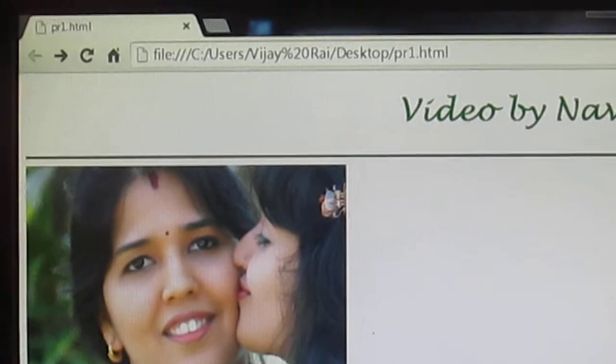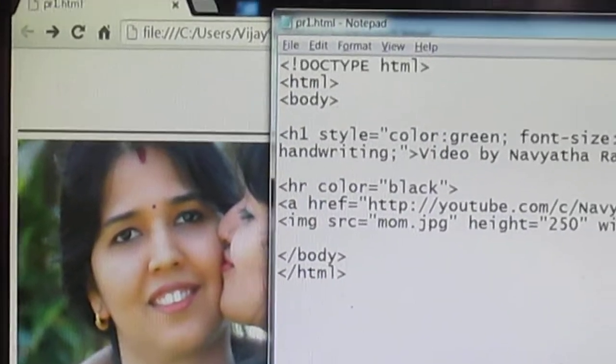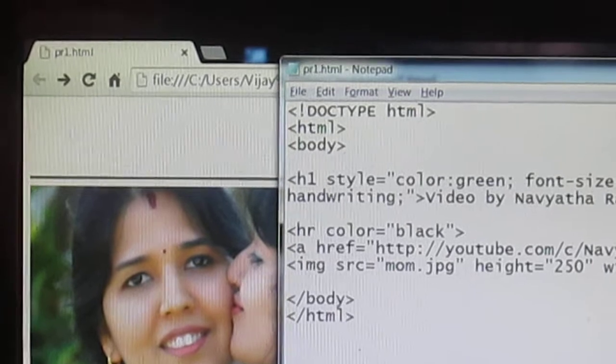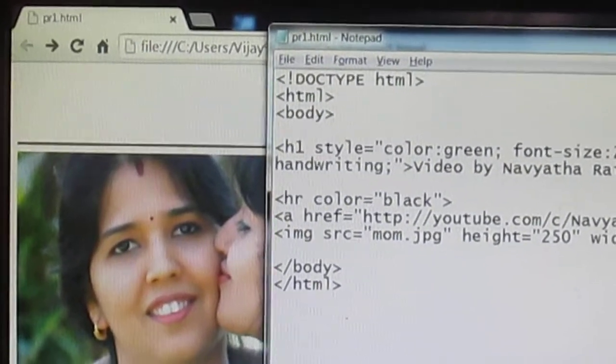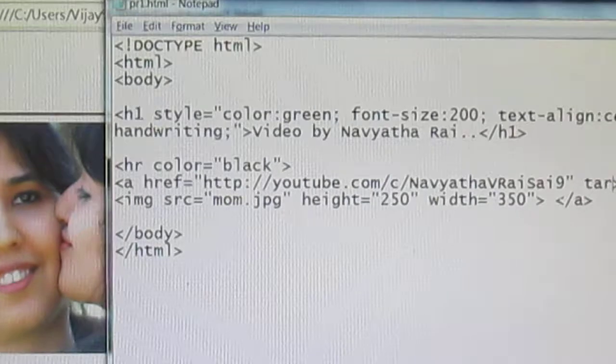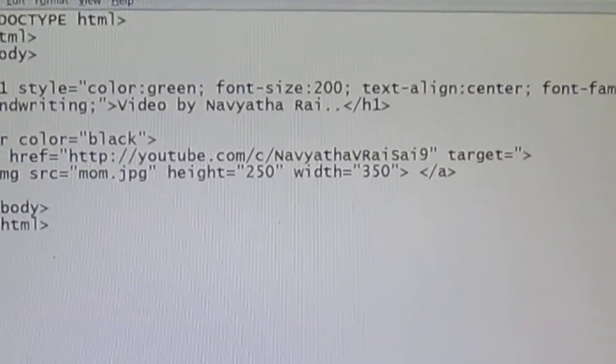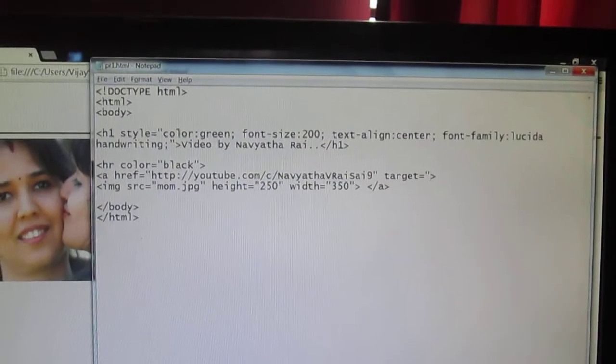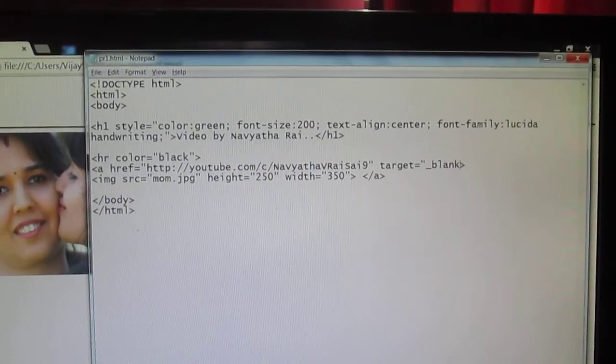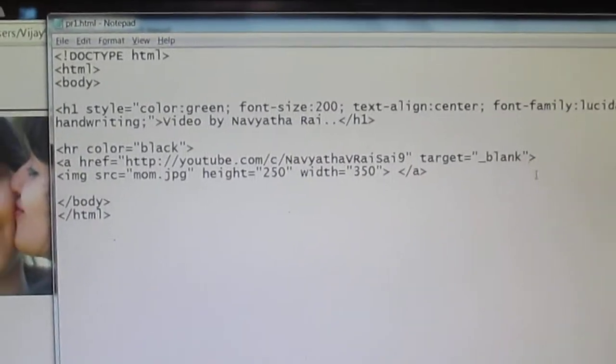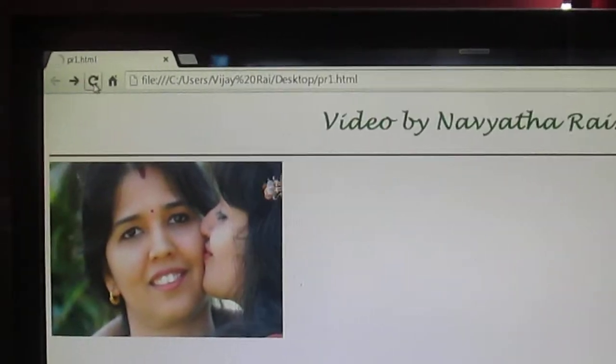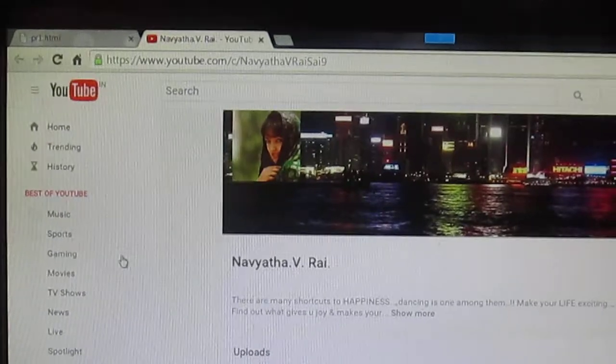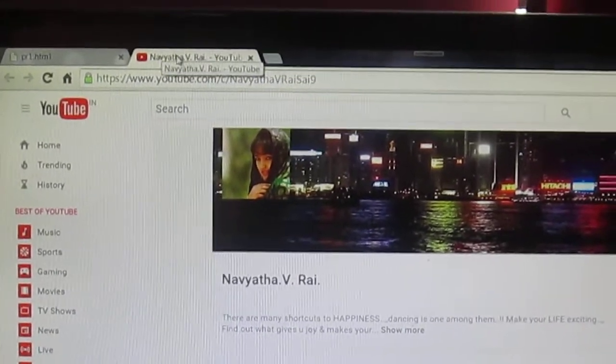So if you want to open your link in a new tab then you got to use the target attribute. You got to use this in the href tag itself. I'm going to say target equal to underscore blank. So again save and refresh. Now if you click on the image you're getting the link in a new tab.